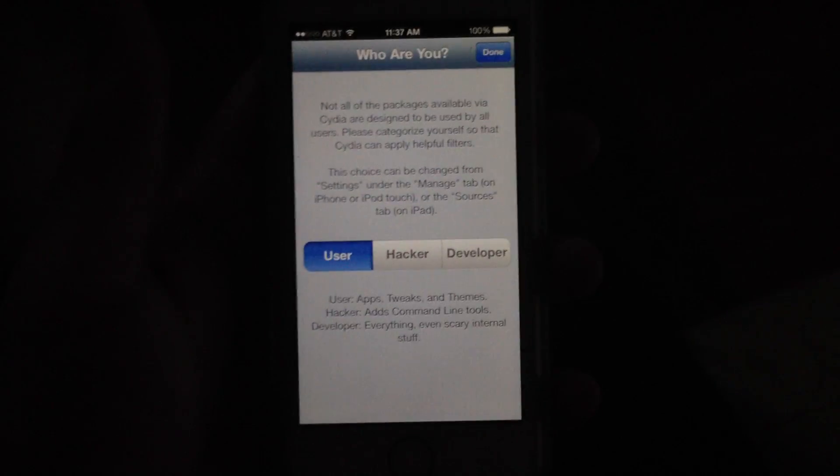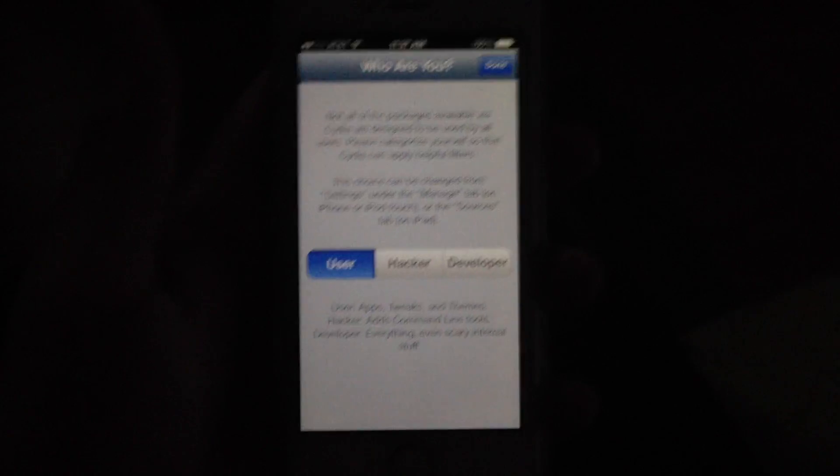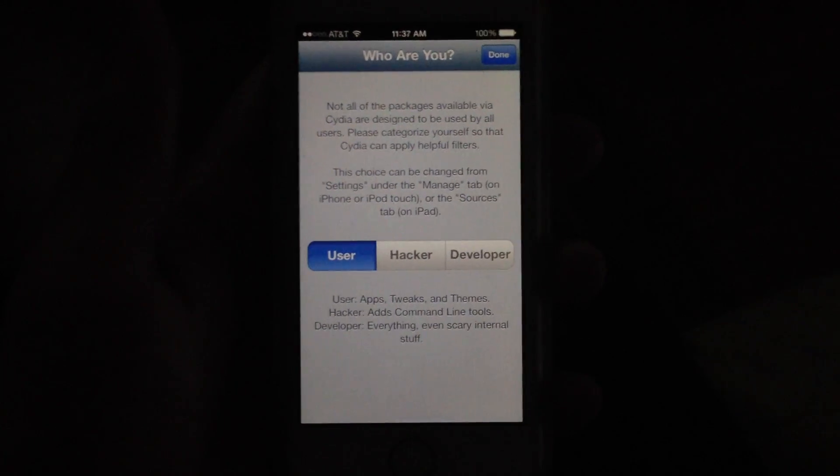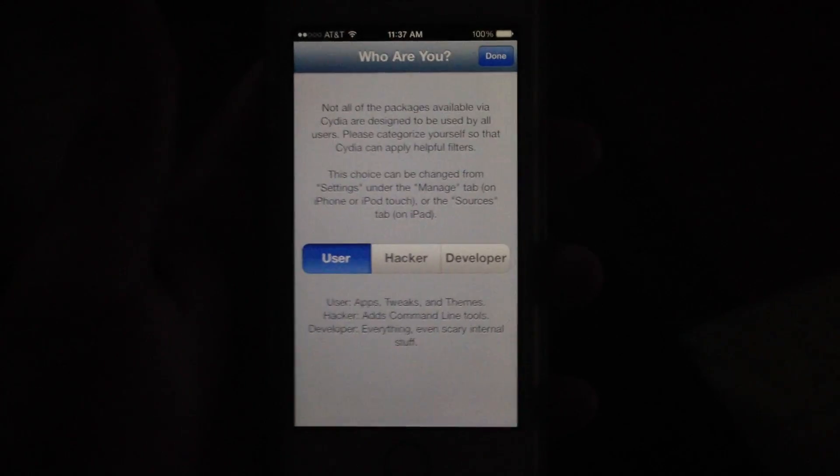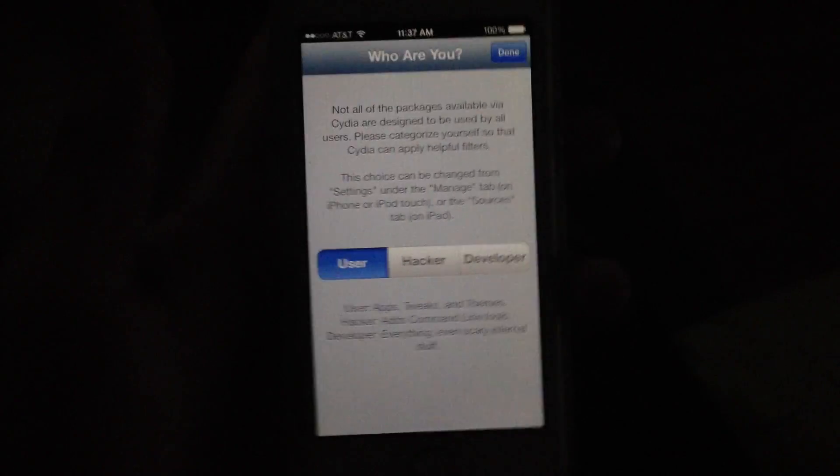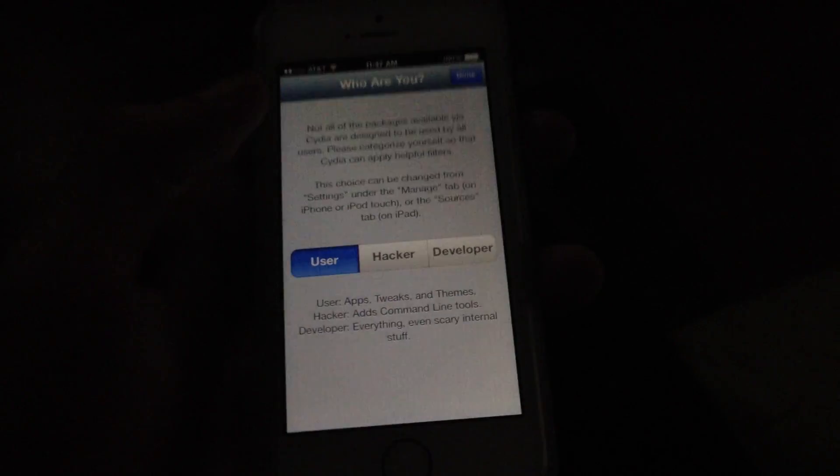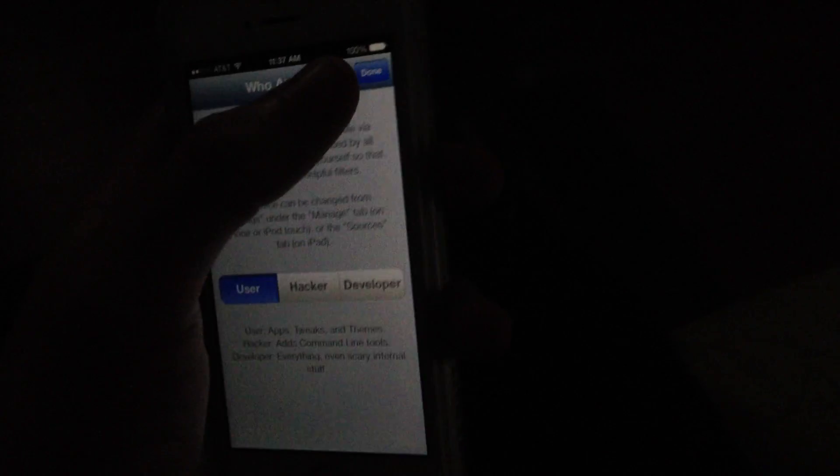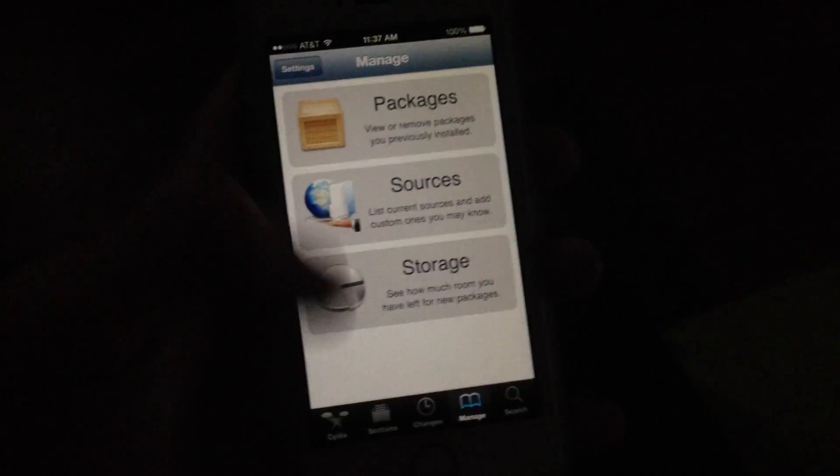When you first open up Cydia you're going to get three options here: User, Hacker, or Developer. You can choose whatever, I usually choose user, but you can always change it later.